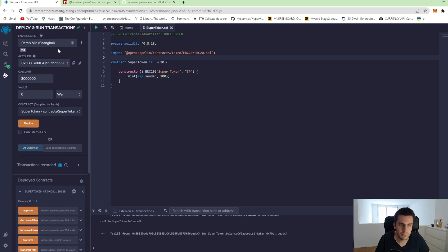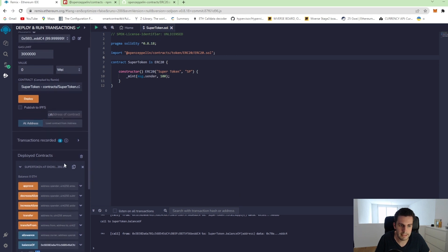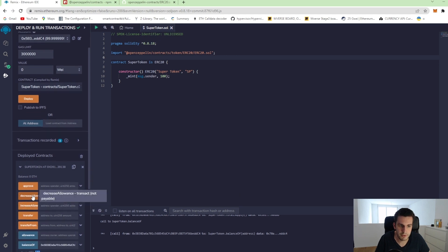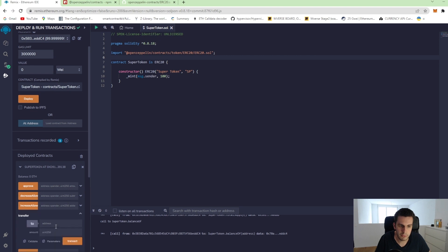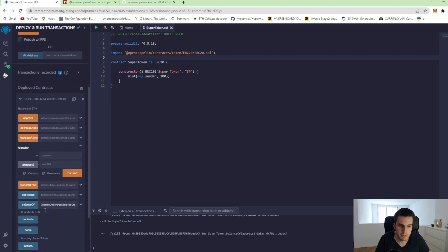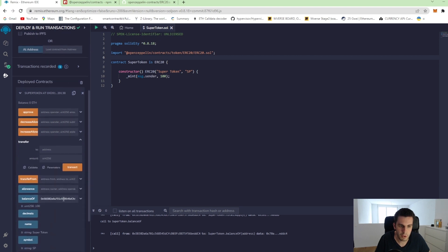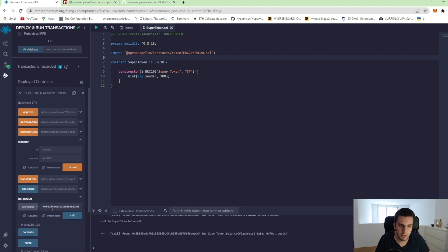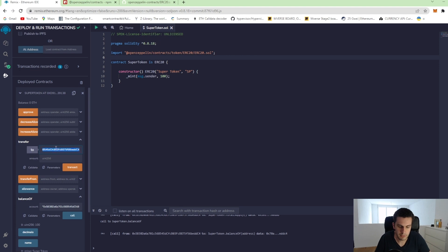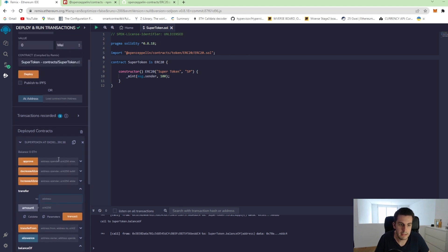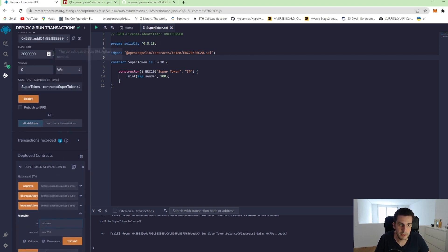What I can do now is I can transfer some tokens from an account to another one. Let's do that. So we take our account, which owns all the 100 tokens and we transfer it to another account.